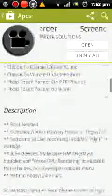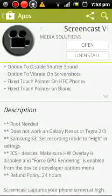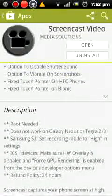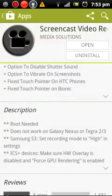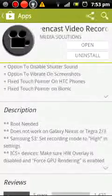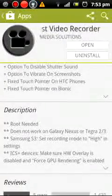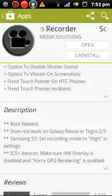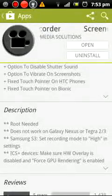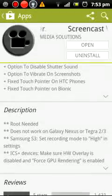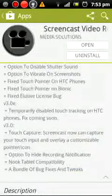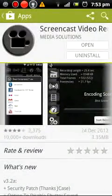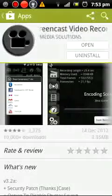And this does not work for Nexus, Galaxy Nexus or Tegra devices. As you can see right there in the description, it says root needed. Do not work on Galaxy Nexus or Tegra 2 slash 3 devices. So there you go, I have told you and warned you.